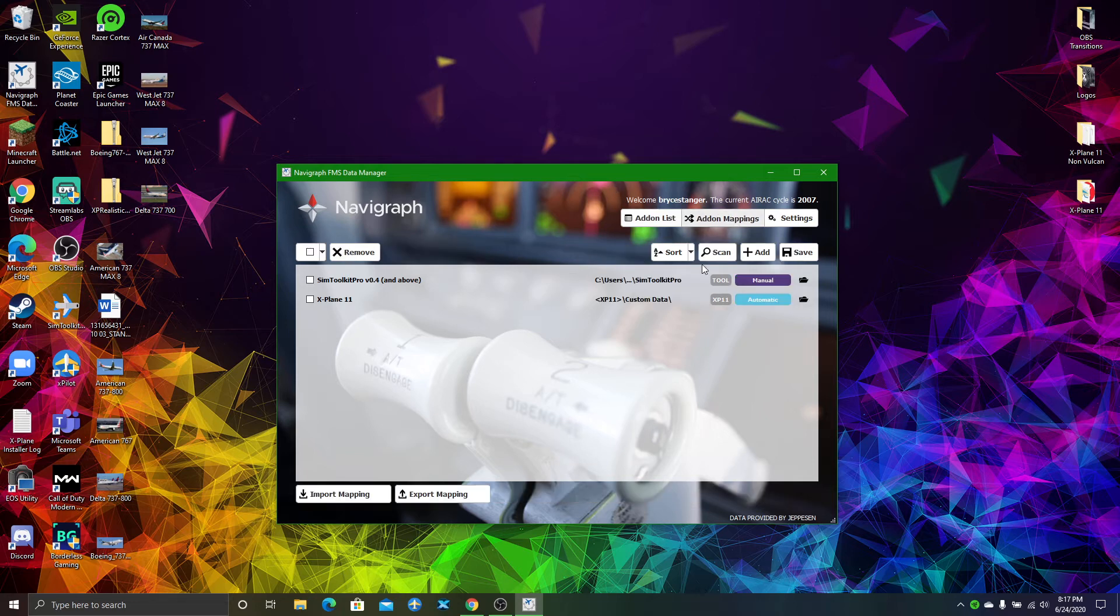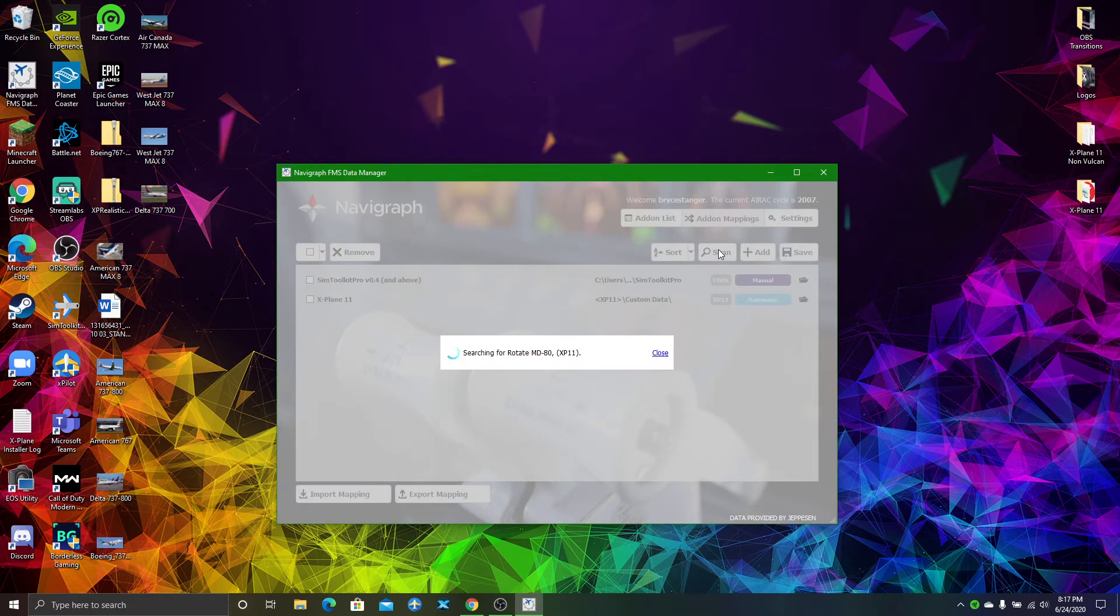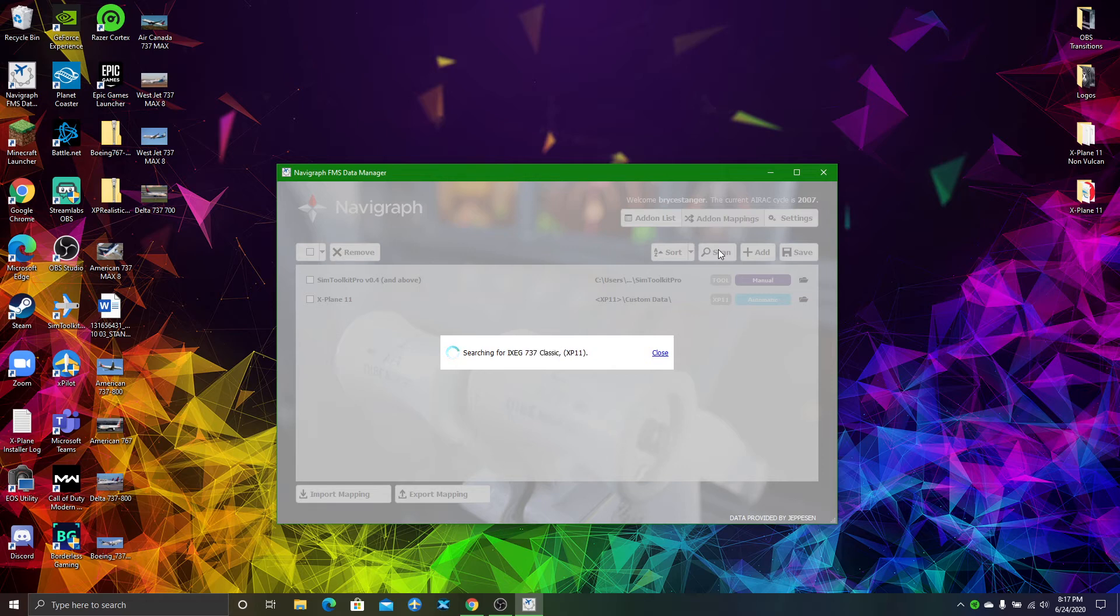It may detect the GNS430 if you have created that folder. To do a scan, you just go to the settings page, then you click Scan. And it may detect that GNS430, or it may not.